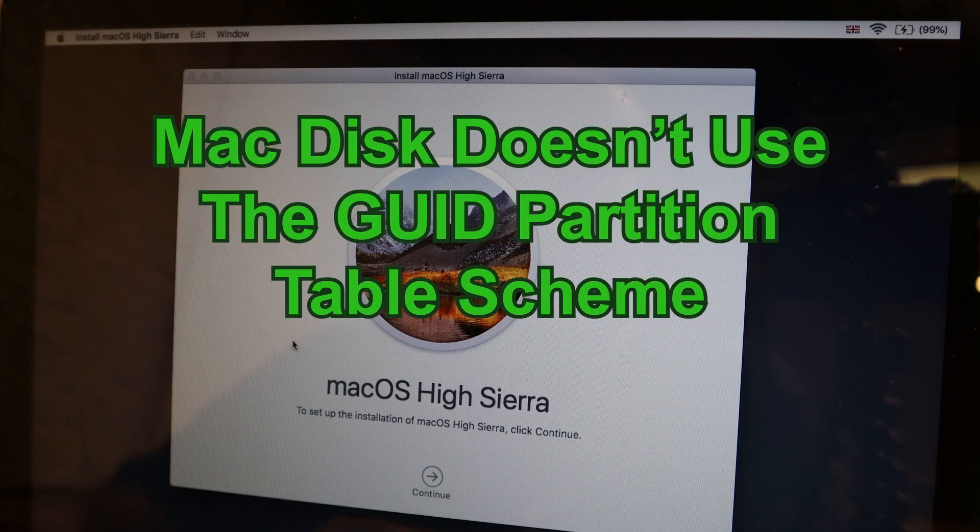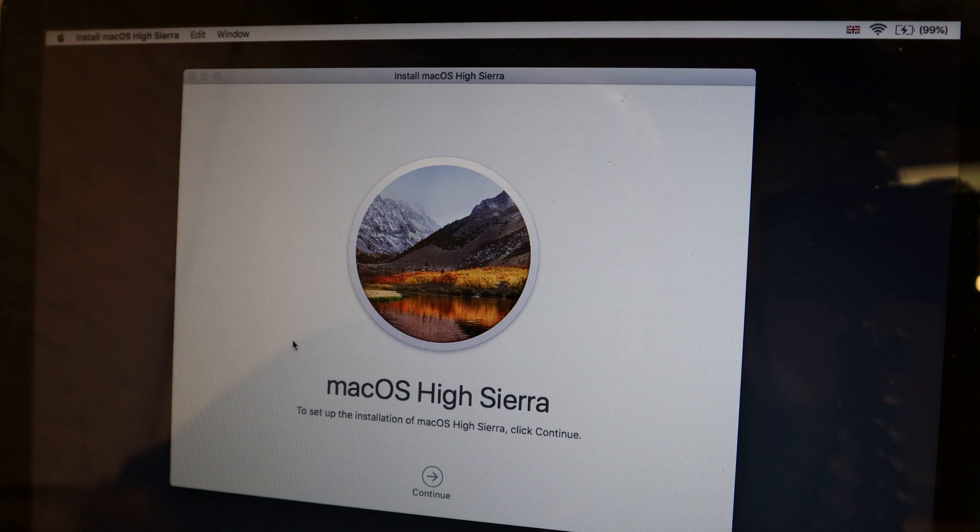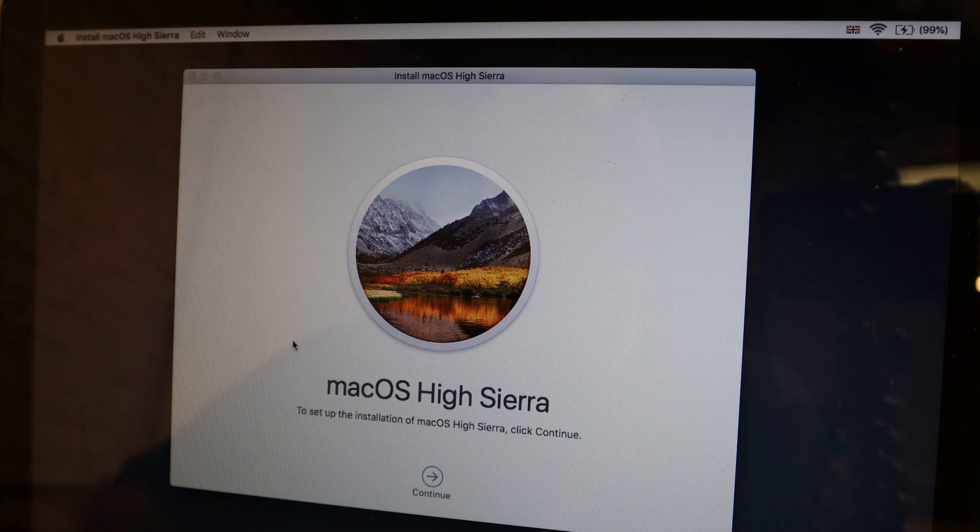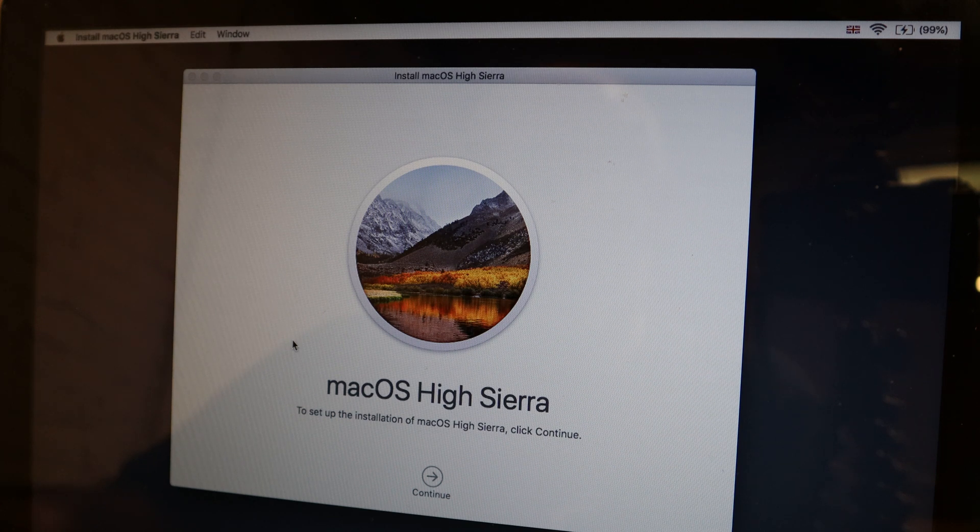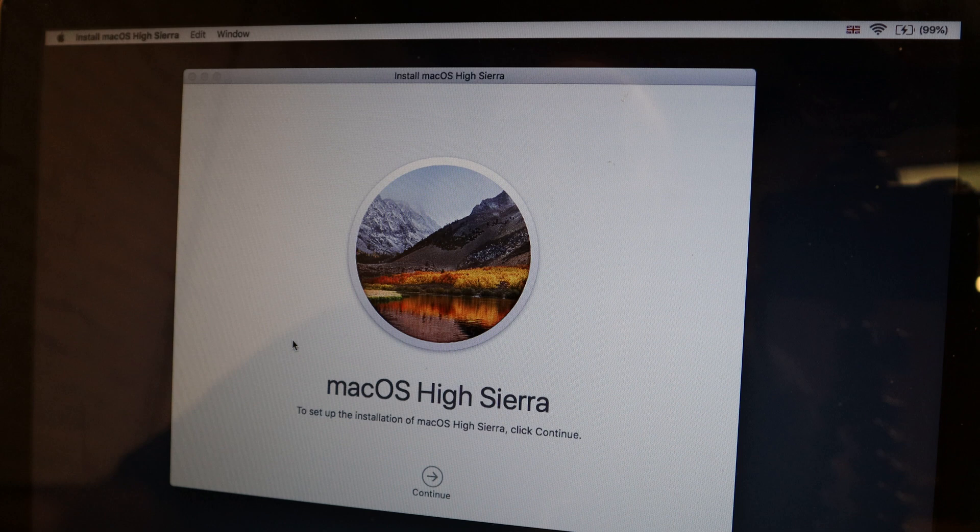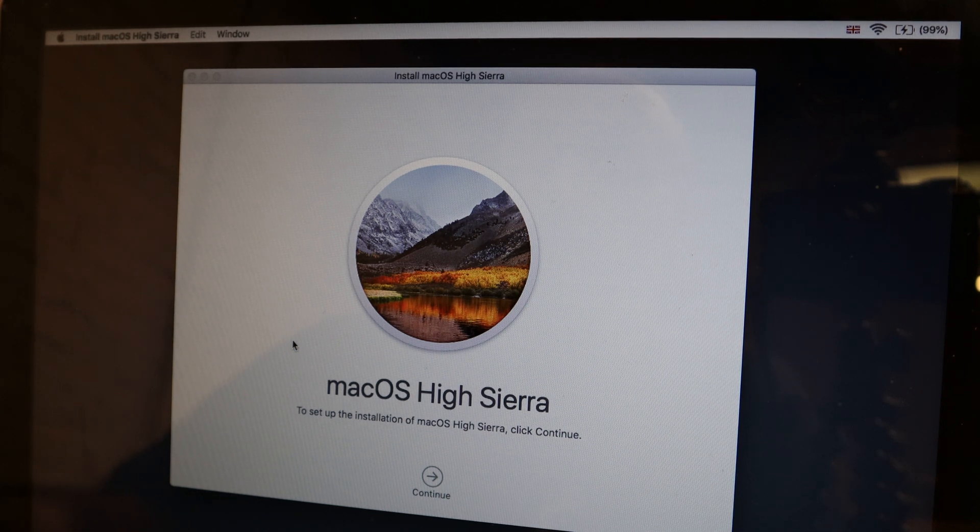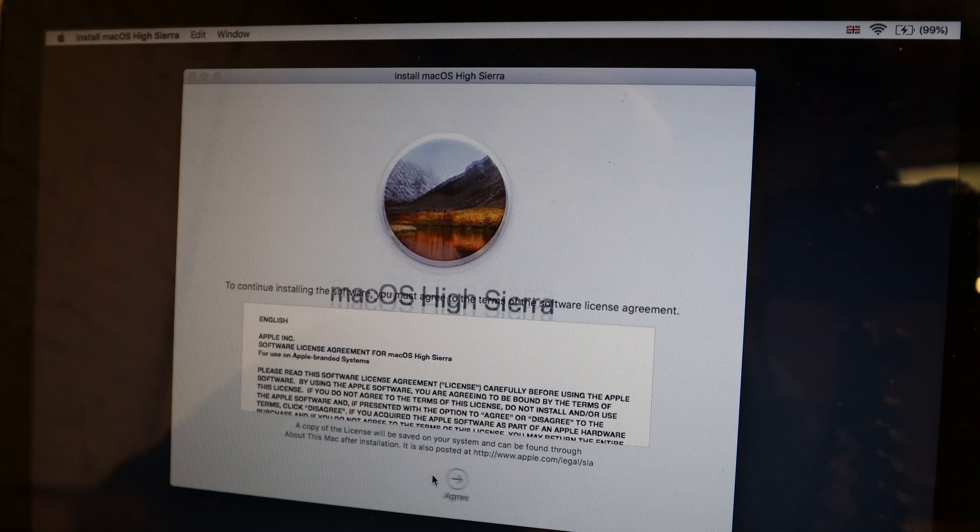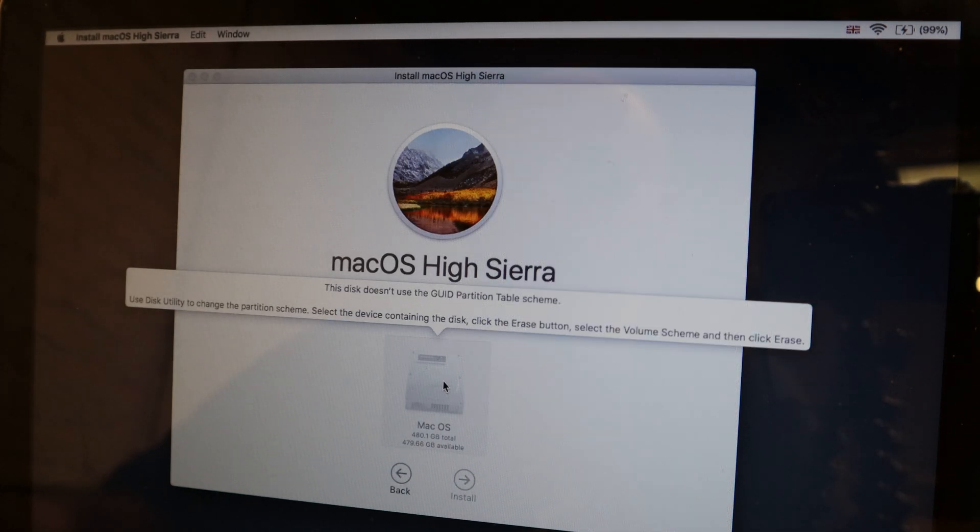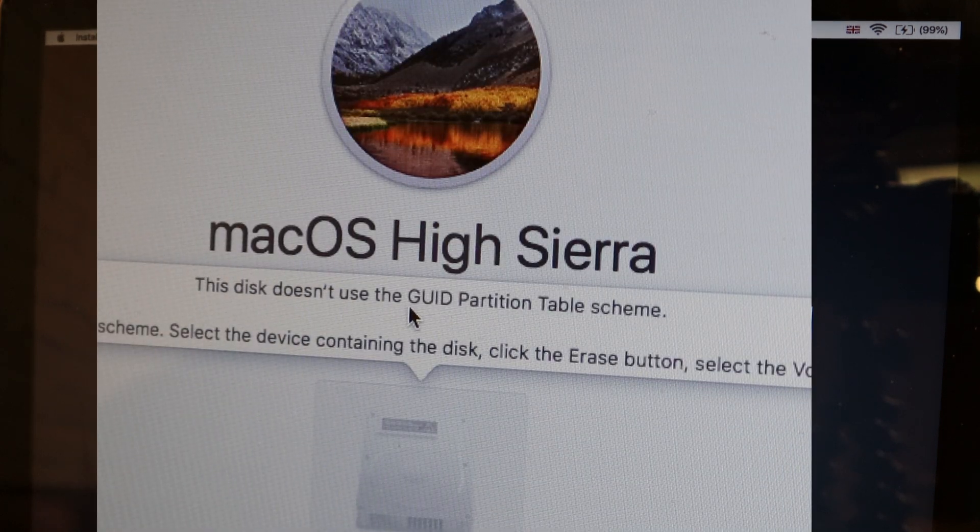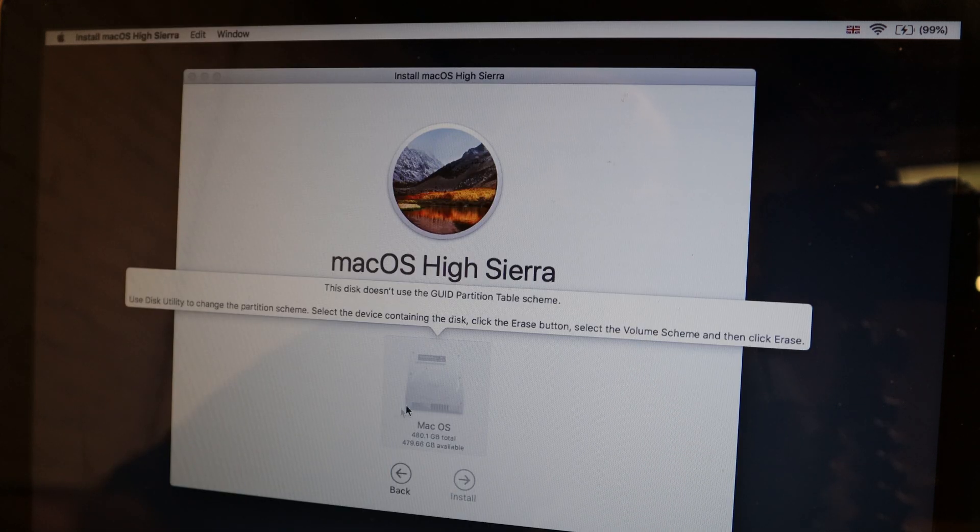Okay, so here's a problem for you. Installing your Mac OS again and sometimes you might come across the message 'this disk doesn't use the GUID partition table scheme.' That's an interesting one, so let's see how we're going to fix that. You're at this point here, you've pressed continue, you've pressed agree, and then suddenly you've got this. This disk doesn't use the GUID partition table scheme.